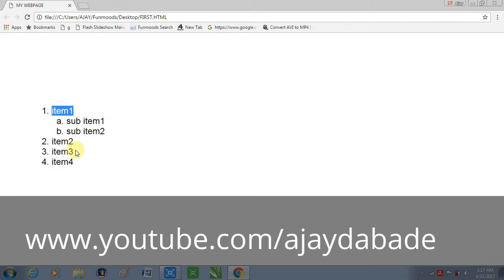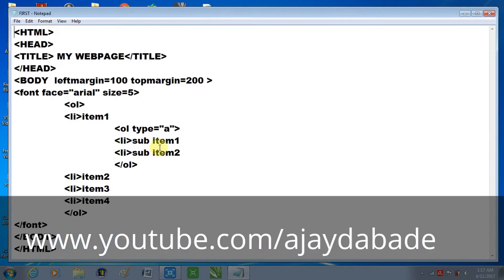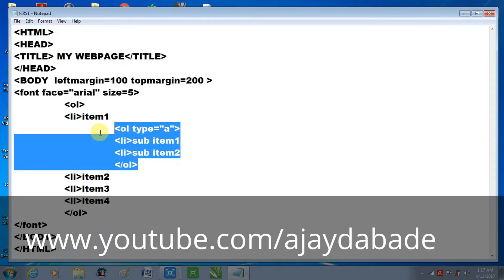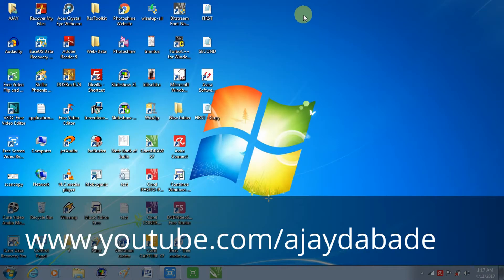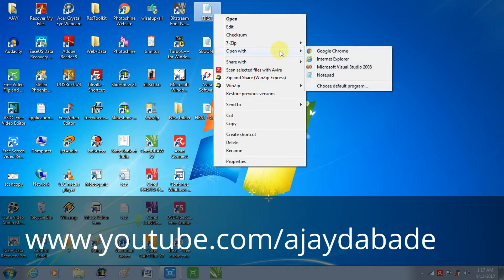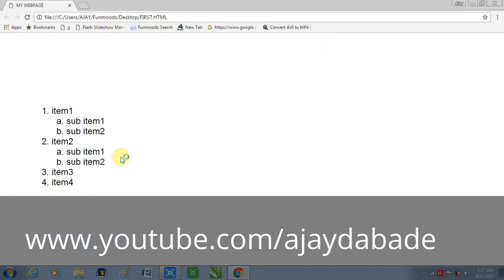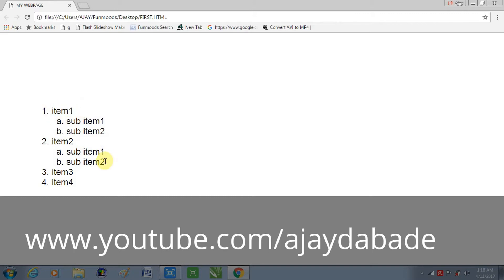Similarly, we can do the same for item two, three, or four. I'll do it for one more. Here is the code — I'll copy and paste it. The rest of the things remain the same. Now in the output you can see the nested list under item one and another nested list under item two. Items three and four have no nested list, so they display as normal.